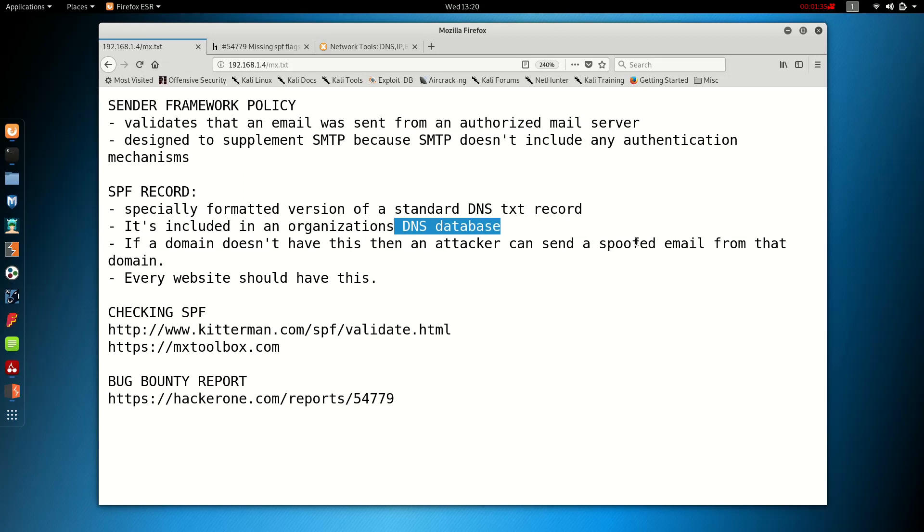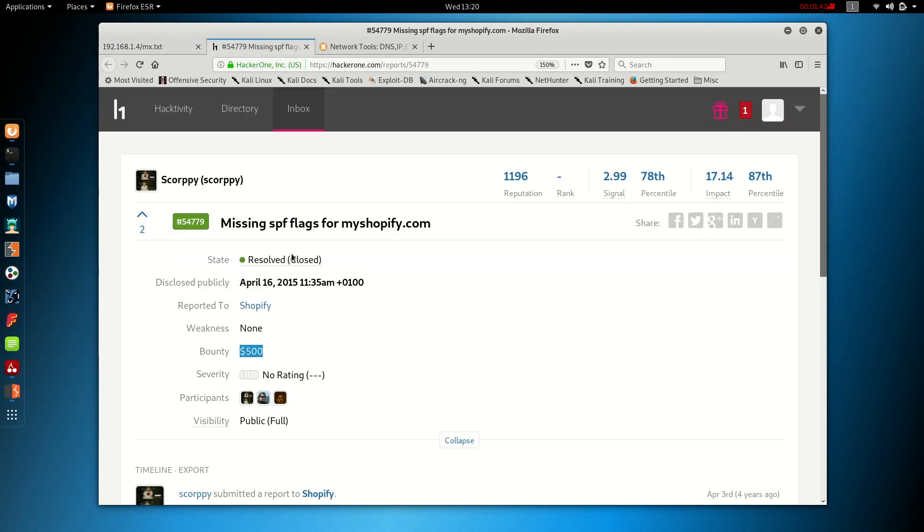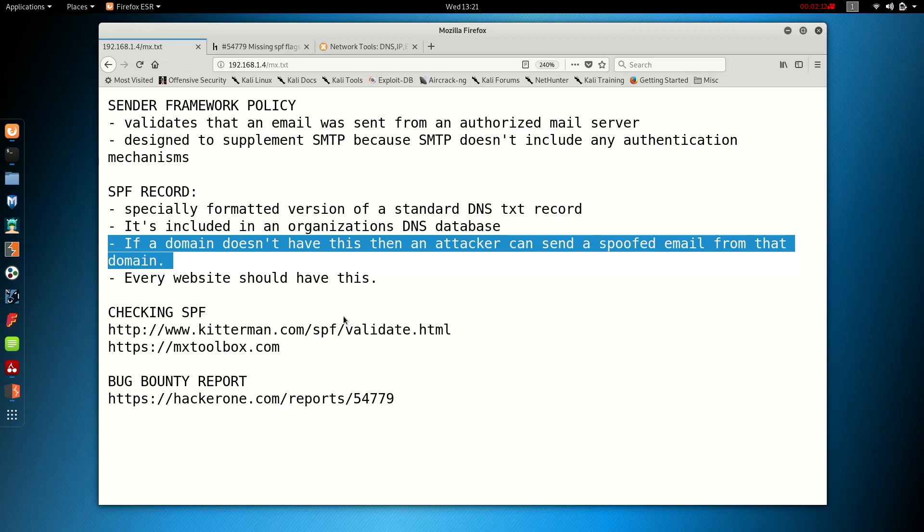If a domain doesn't have this, an attacker can send a spoofed email from that domain. In this case, here we see from this report, myshopify.com didn't have SPF records. So somebody could have sent an email that seemed to originate from myshopify.com. You can imagine if you sent that to somebody who was a member of myshopify.com and you said to them, click on this link to reset your password. They click on the link, they give you all their credentials, and you've now hijacked them.